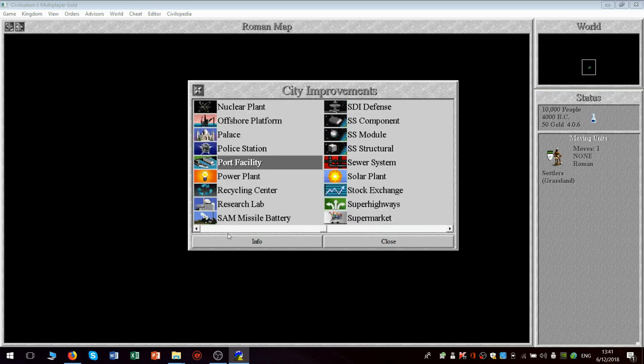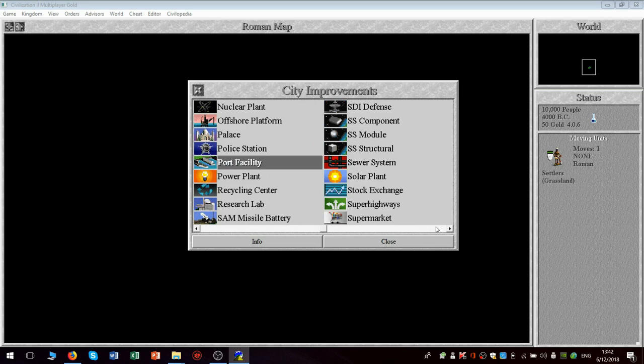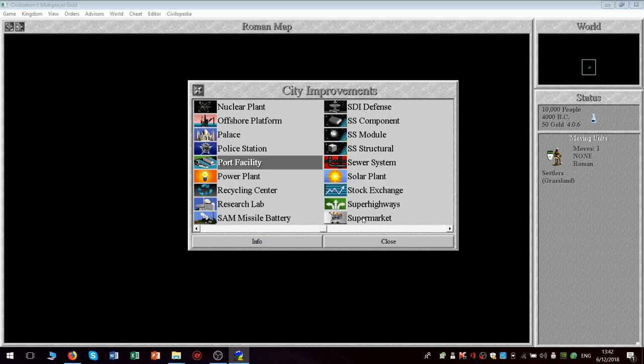And there are some other interesting things you don't have in the original civilization here. If I can find it, where is it? Oh yeah, the supermarket. The supermarket's very important because in the later stages of Civilization I, food supply becomes a bit of a problem because your population starts to outrun the food supply, basically in Malthusian fashion.